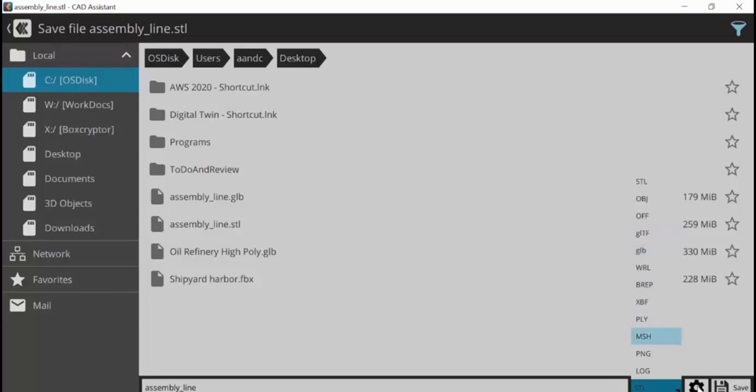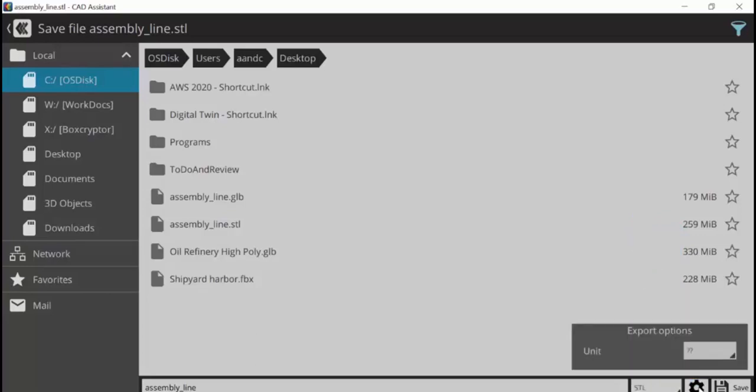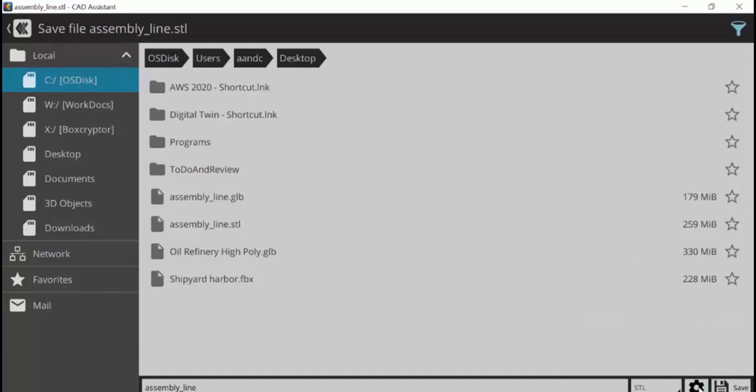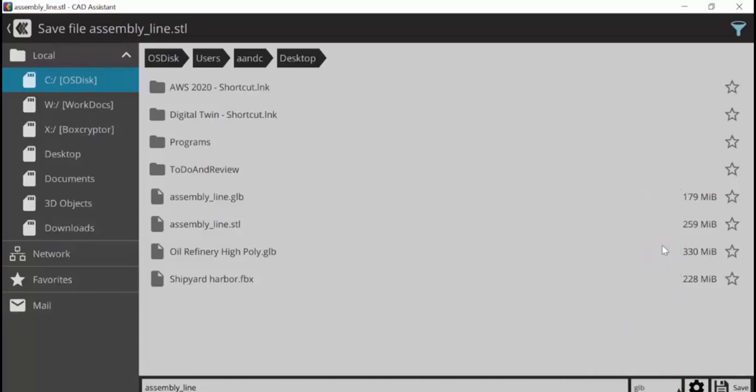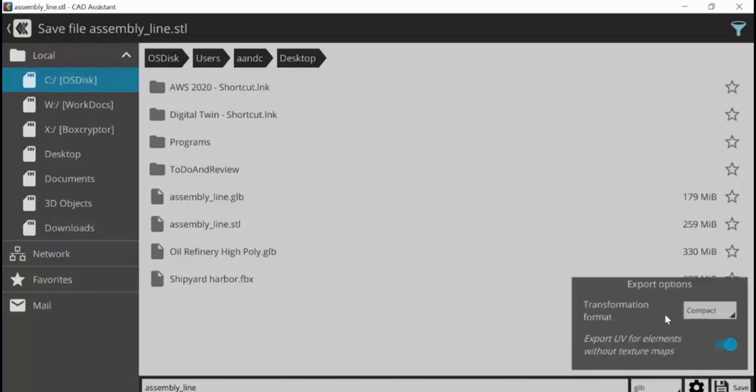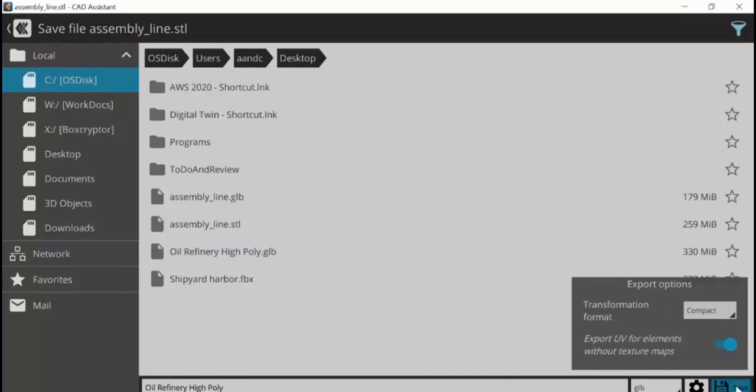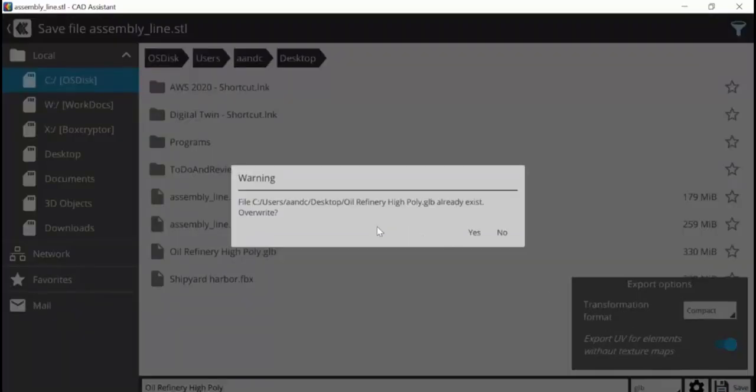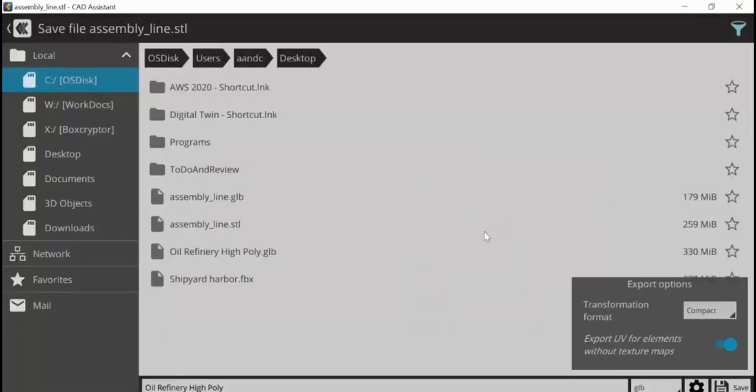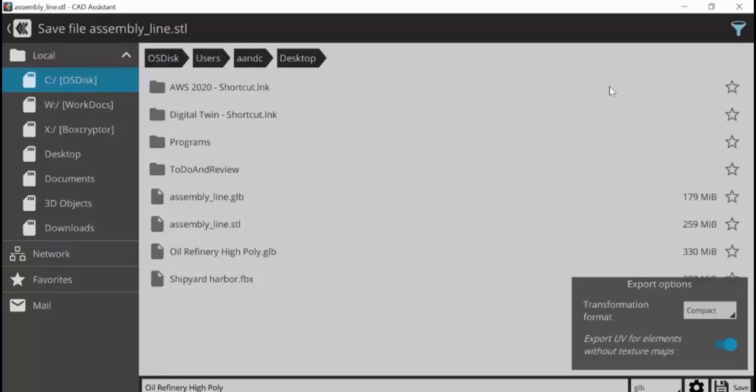And I would also recommend making sure that you've got the export options set properly. If I select GLB and then I go into the transformation format, make sure it's set to compact. And also the export UV for elements without texture maps is set on. And then all I need to do is save the file. Now, as you can see, I've already saved it. So I'm not going to overwrite it. In this case, the original file was 259 meg and my GLB file is 179 meg. So it's actually a smaller file that we've got to work with now.